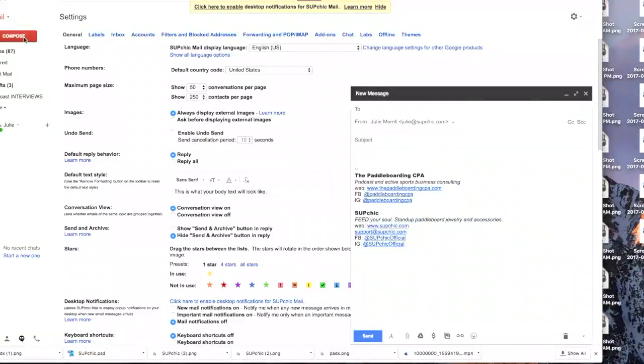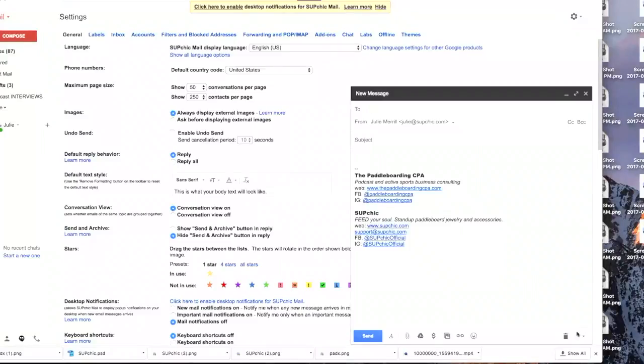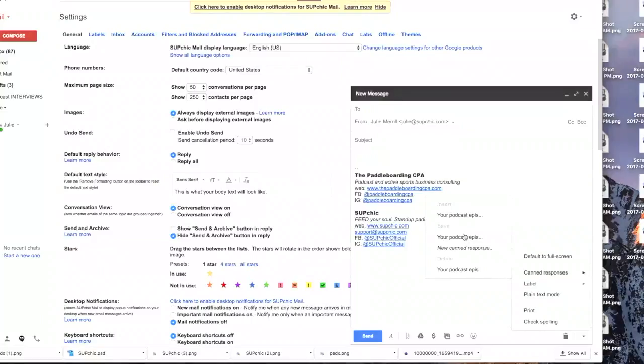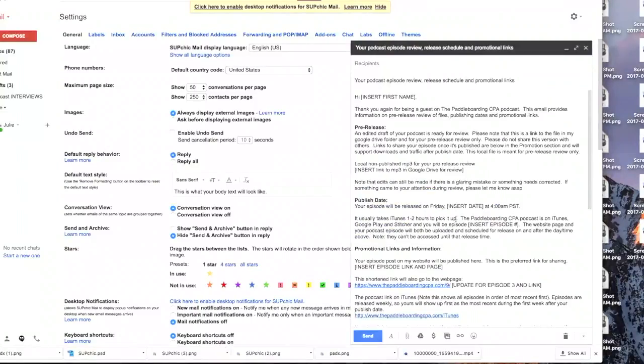Now I'm going to go over to compose and I'm going to go back down to the drop down again and go into canned responses and I'm going to insert your podcast. Oh, that's really cool.